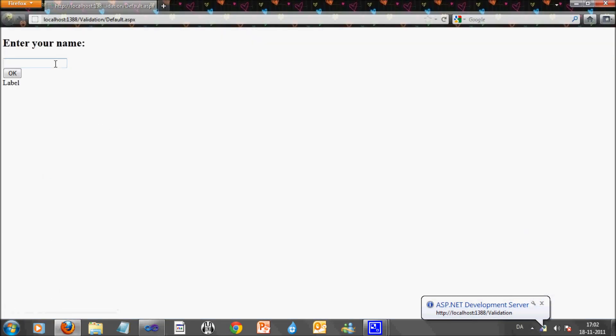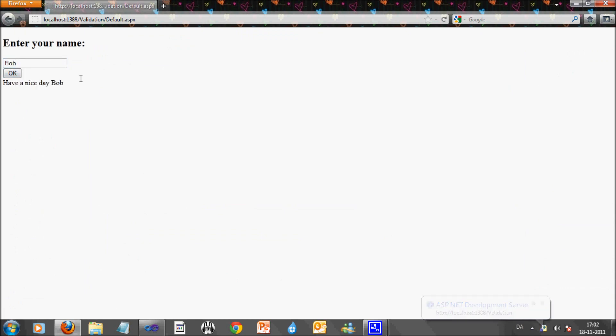What you can see here is when I enter a name, for example Bob, in the text field and press enter or OK, the label text changes to have a nice day. If I remove the name and press enter,